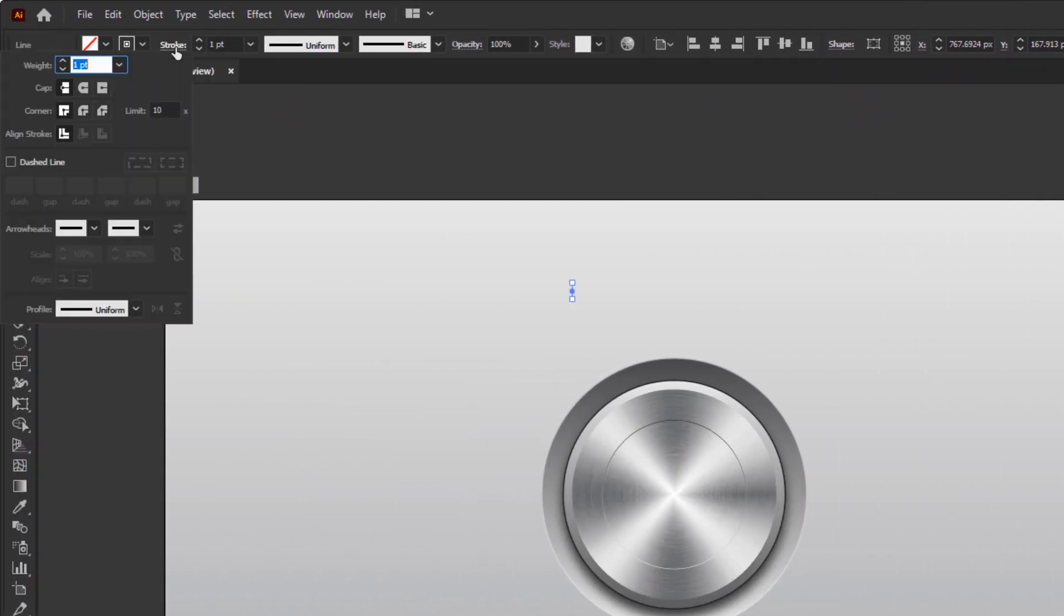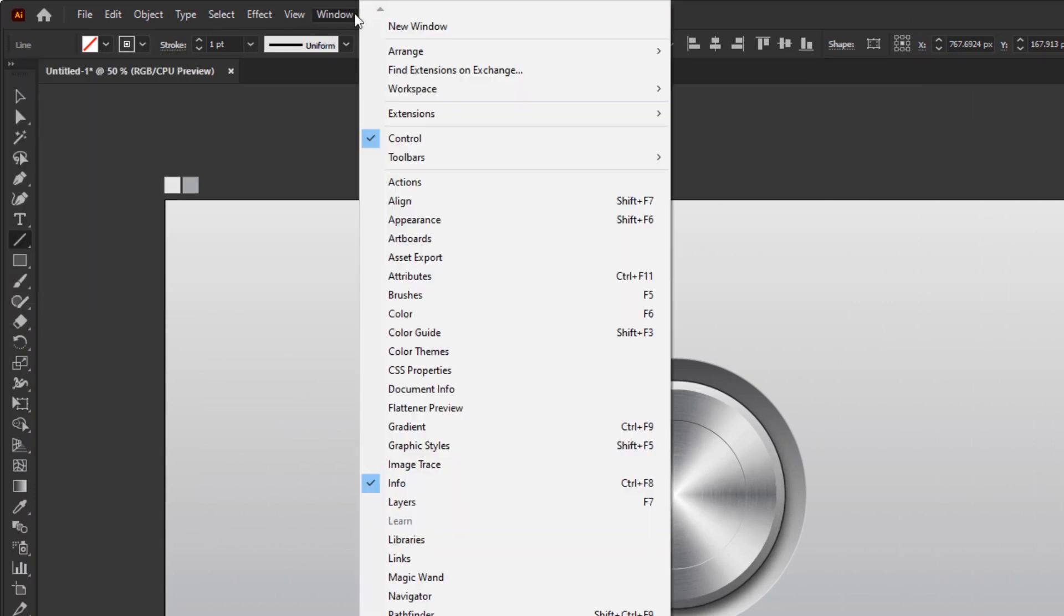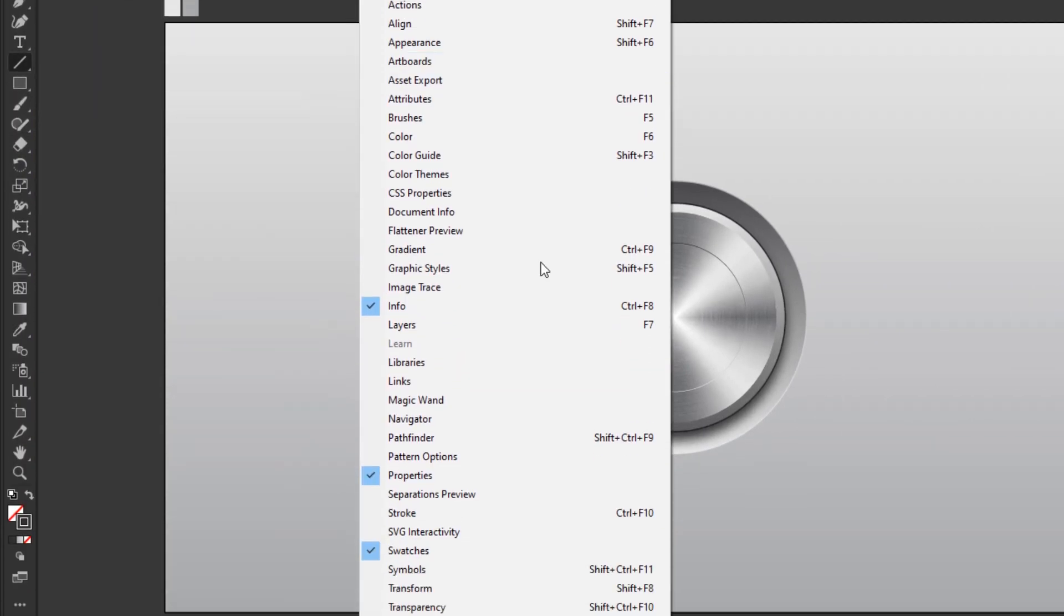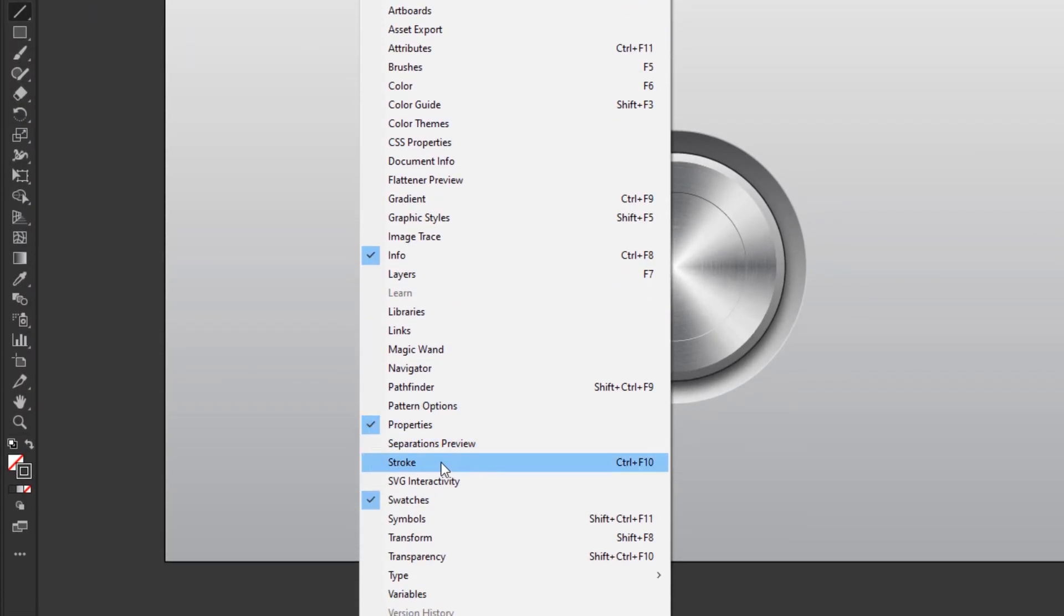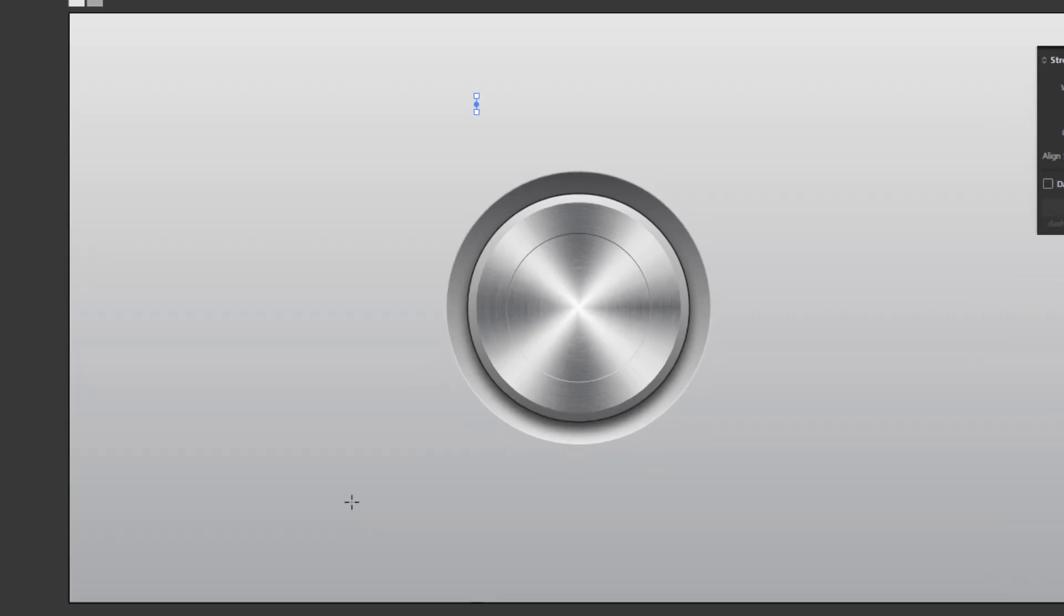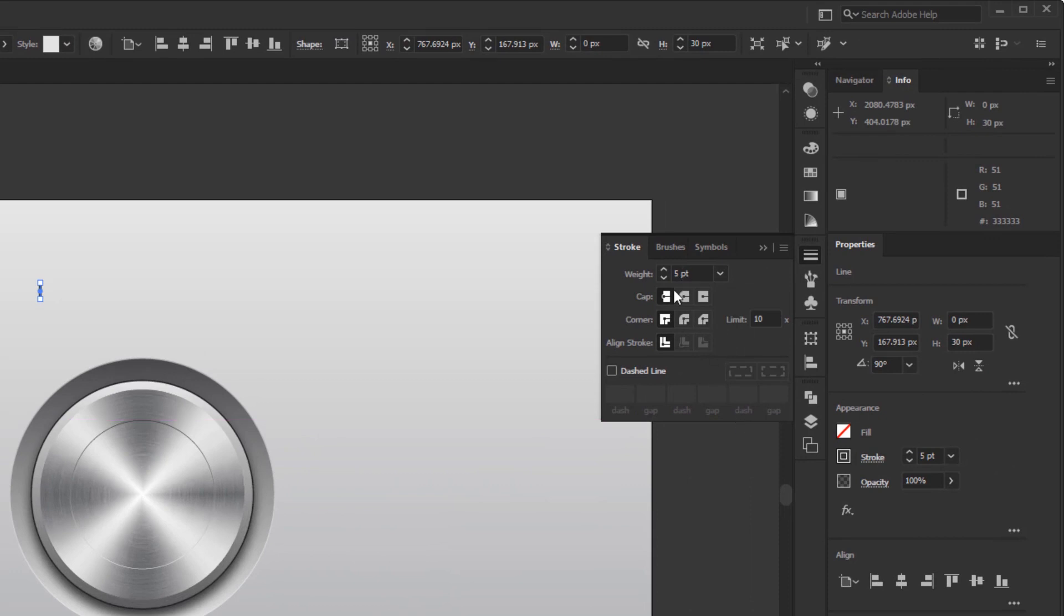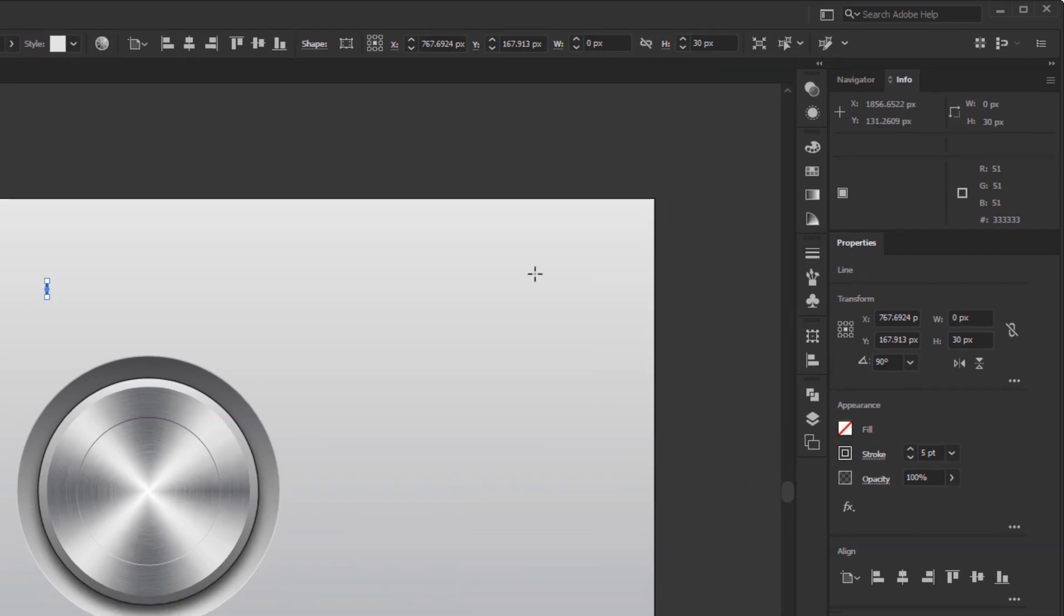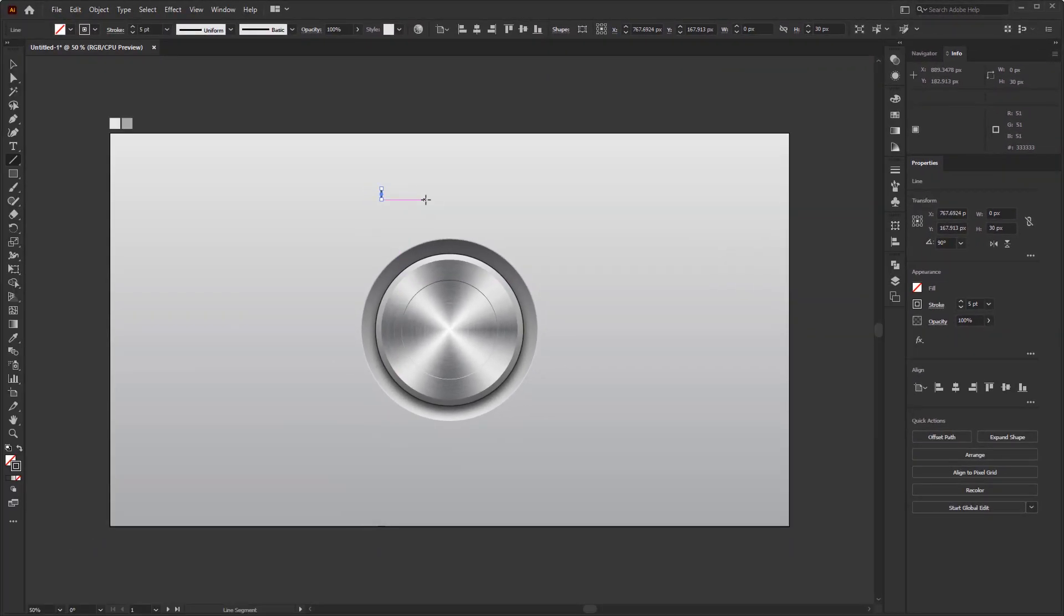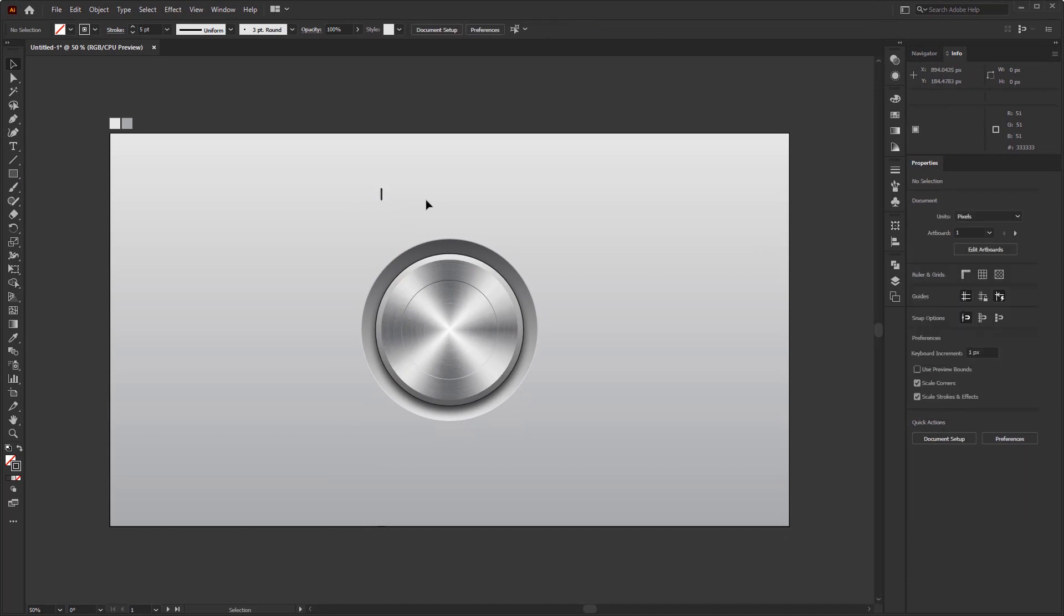After that, open the stroke panel in the control panel view. Or you can open it in the window menu. Then look for the stroke at the bottom. In the stroke panel, change the weight to 5 pixels and set it to round cap.